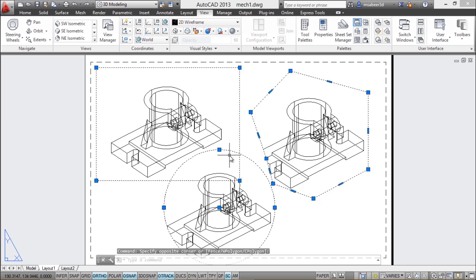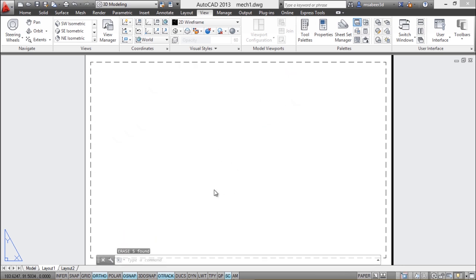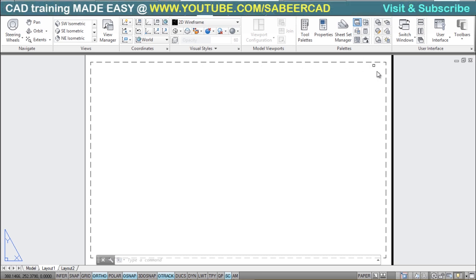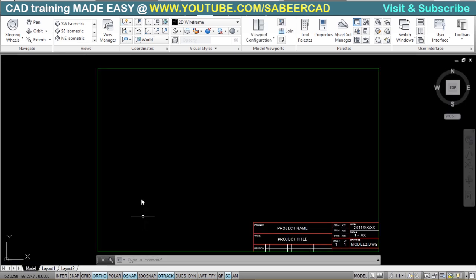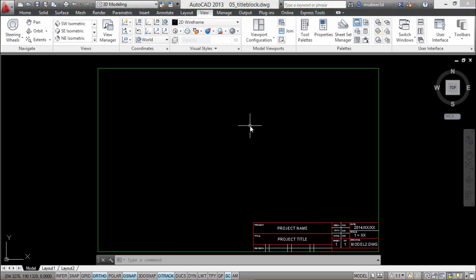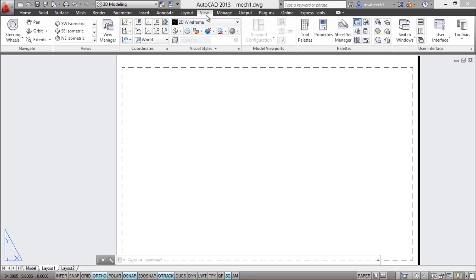I'll erase all these viewports and create a new layout. This time I'd like to insert a title block. I can draw a title block from scratch matching the A3 sheet size, or I can bring in a separate drawing file. I have a title block created as a separate file which I'd like to insert into the layout.